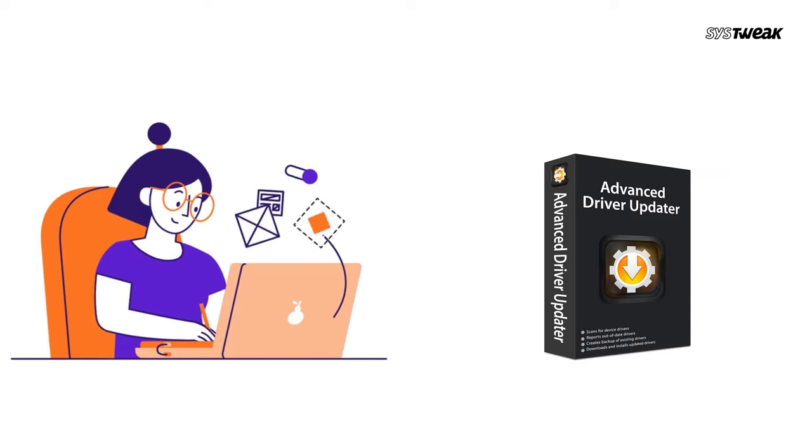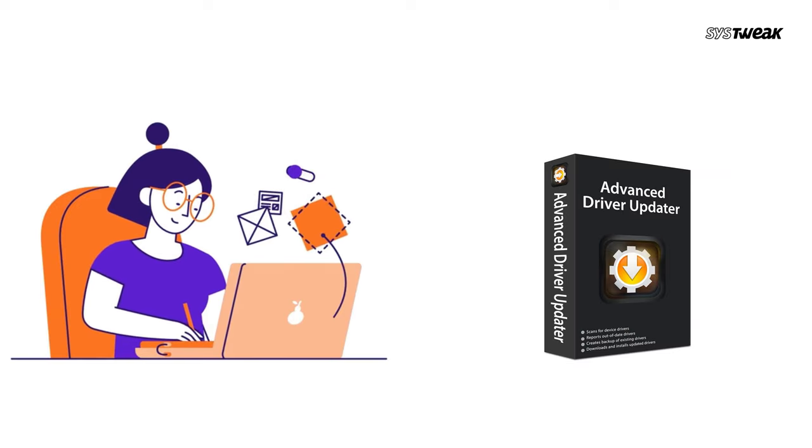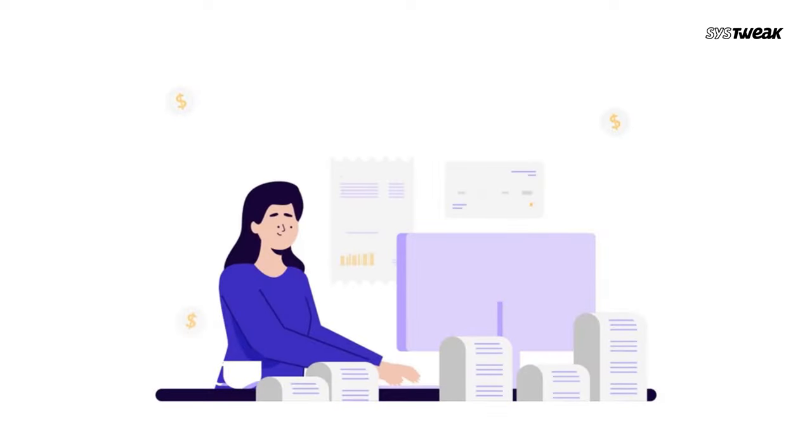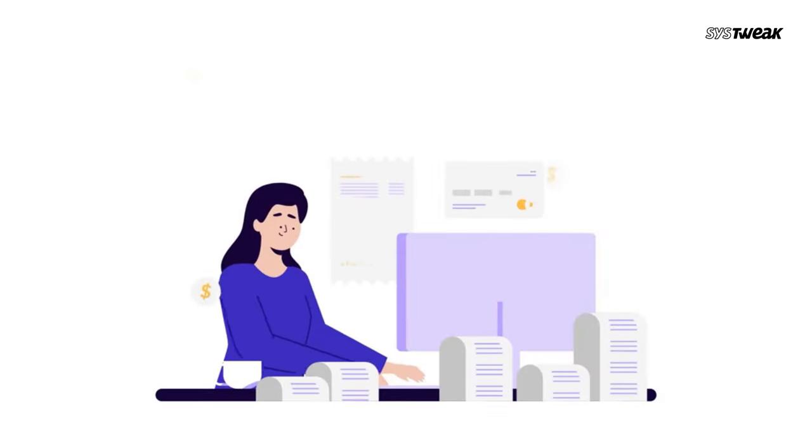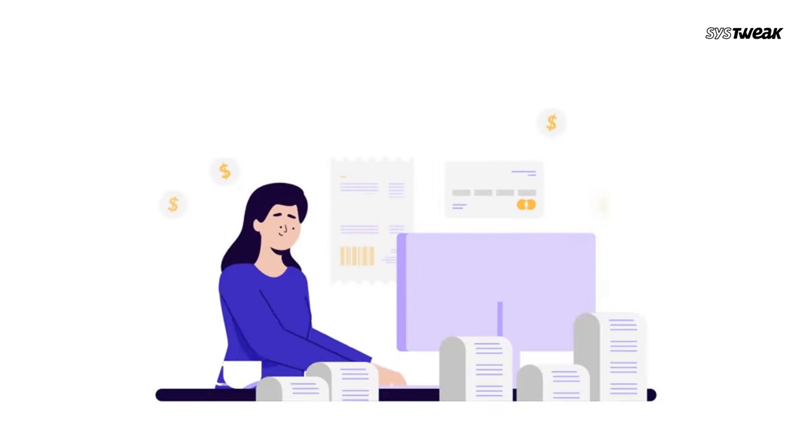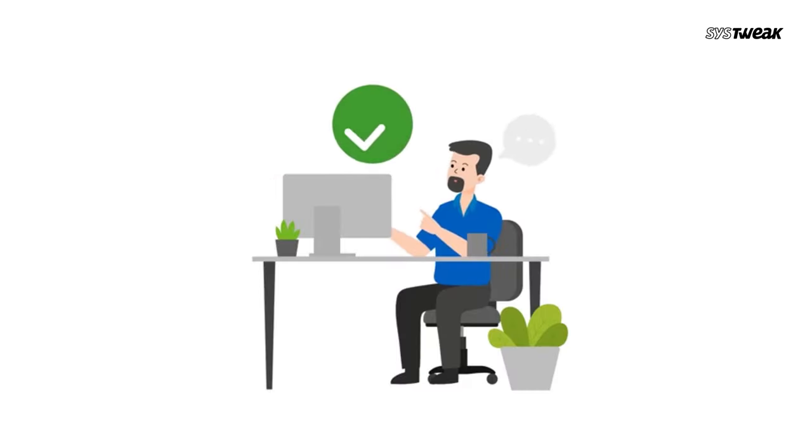But there is an easier way to keep your drivers up to date using Advanced Driver Updater. Advanced Driver Updater automatically scans your system for outdated drivers and updates them with just one click. It ensures your display drivers and all other drivers are always up to date, saving you time and effort.